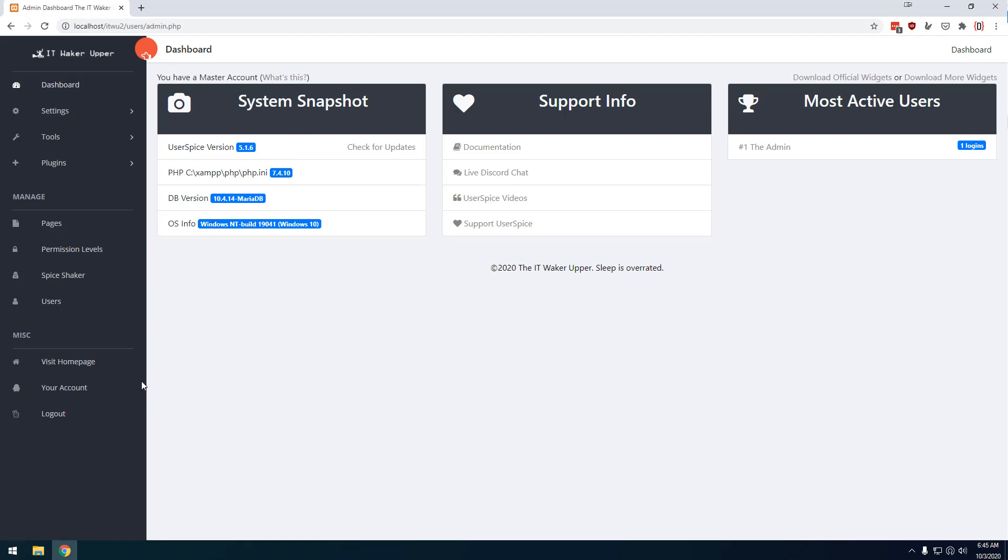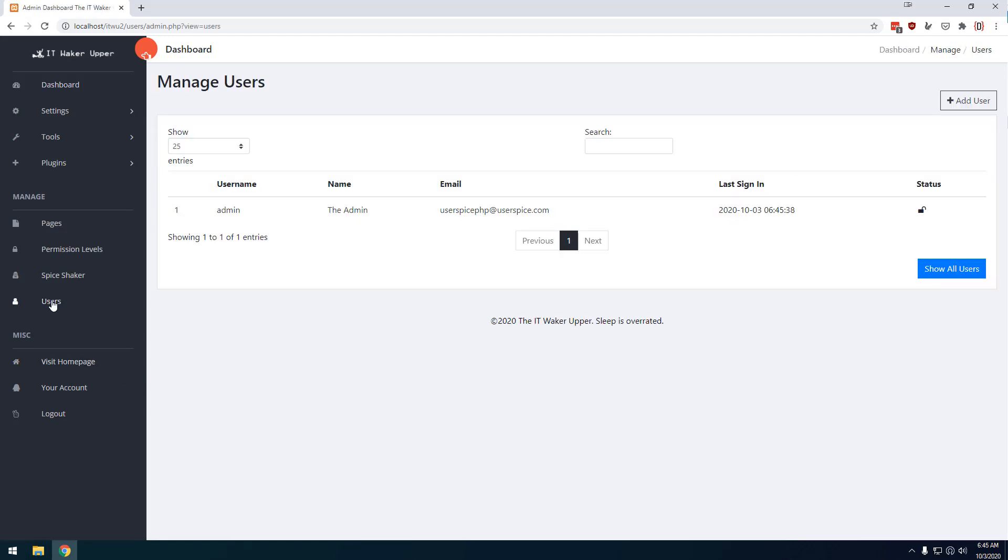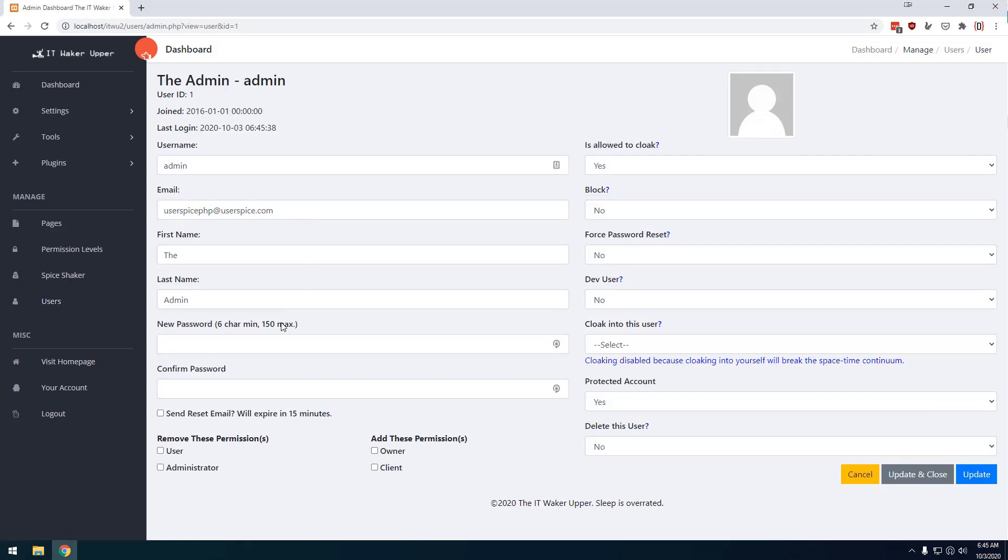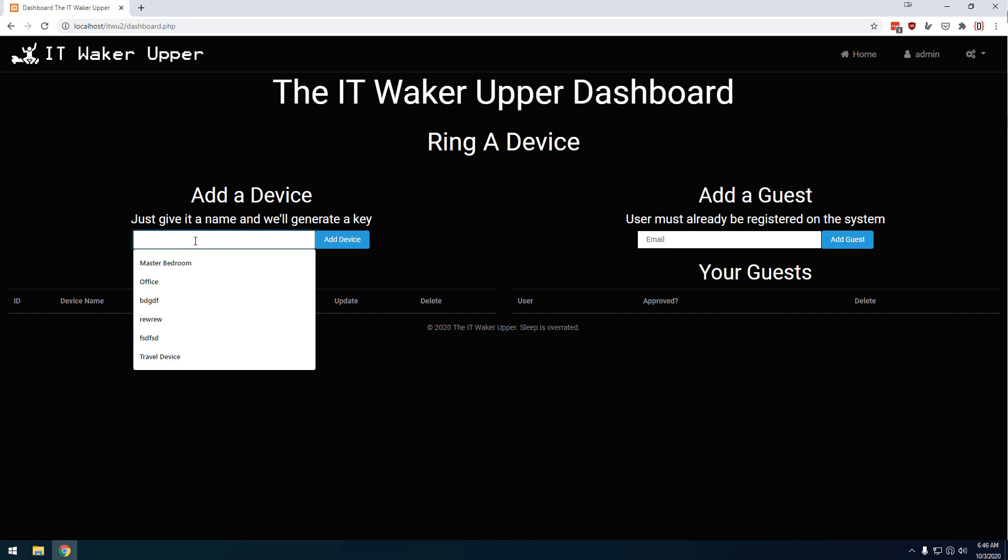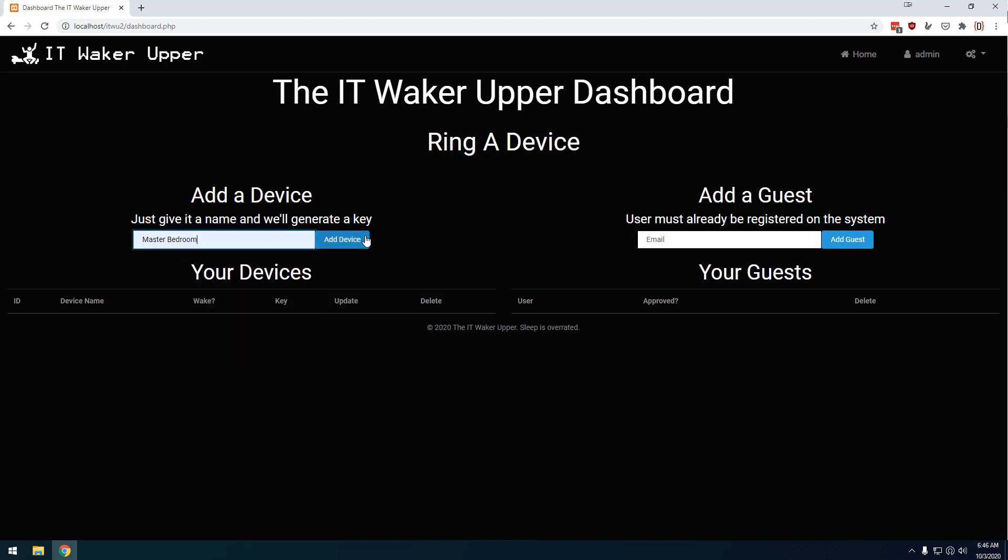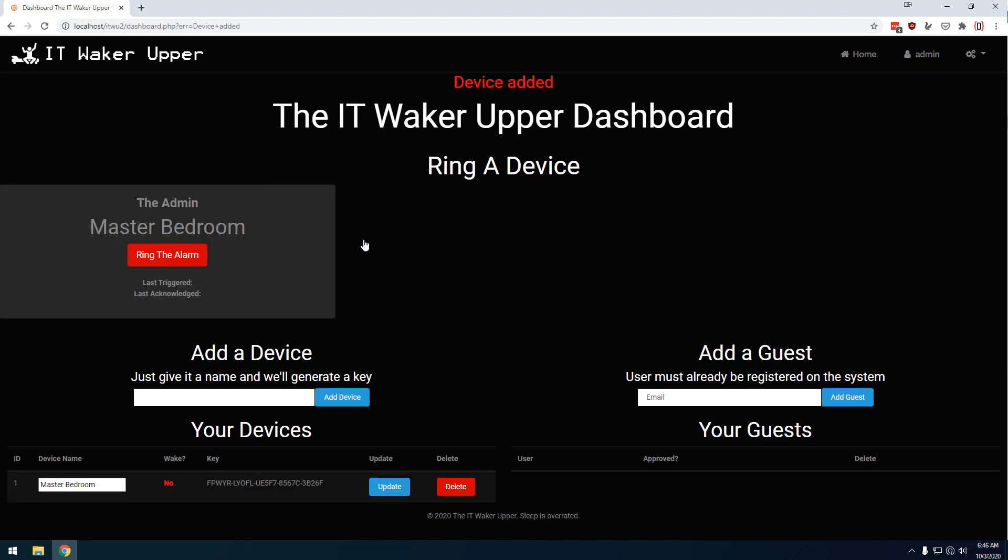Now, the first thing you're going to want to do is probably go in this one right here and click on admin and change your username and password to something else. So once you've changed your password and hit update, you can come over here and click this logo. And this will take you to the main IT Waker upper dashboard.